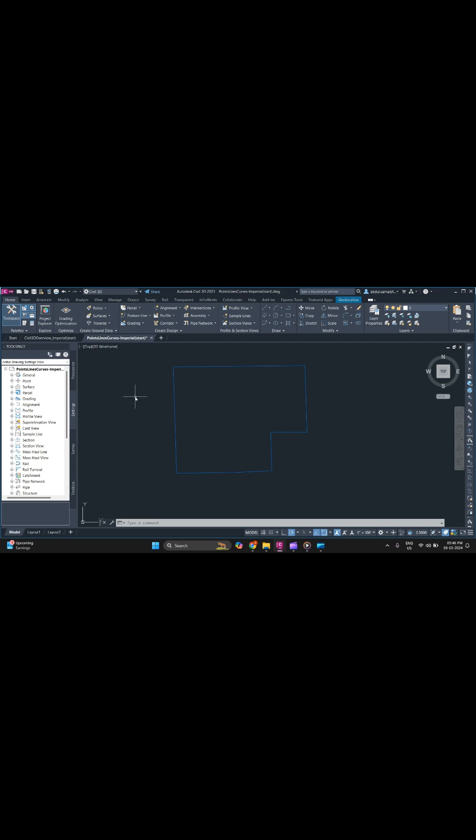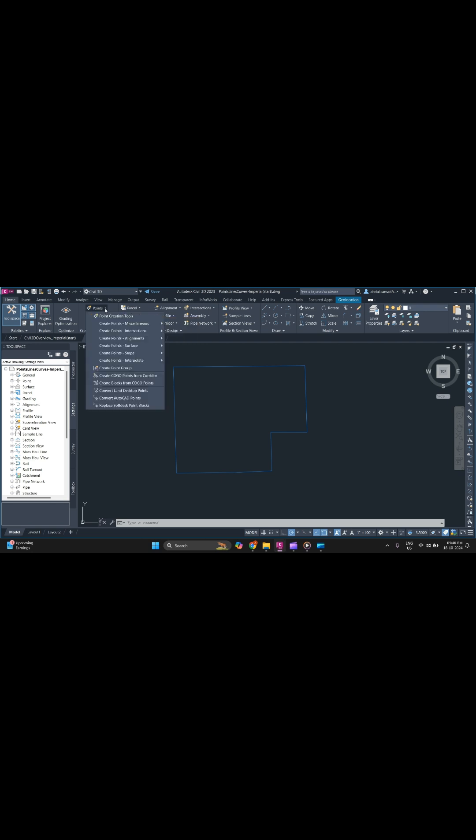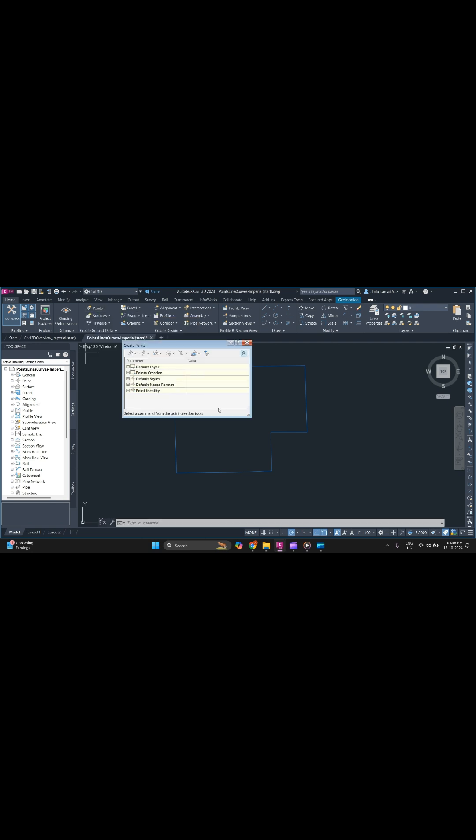To import points, go to your Home tab and find Point. Click on the dropdown and select the Point Creation Tool. Here you can find the Import Points option.